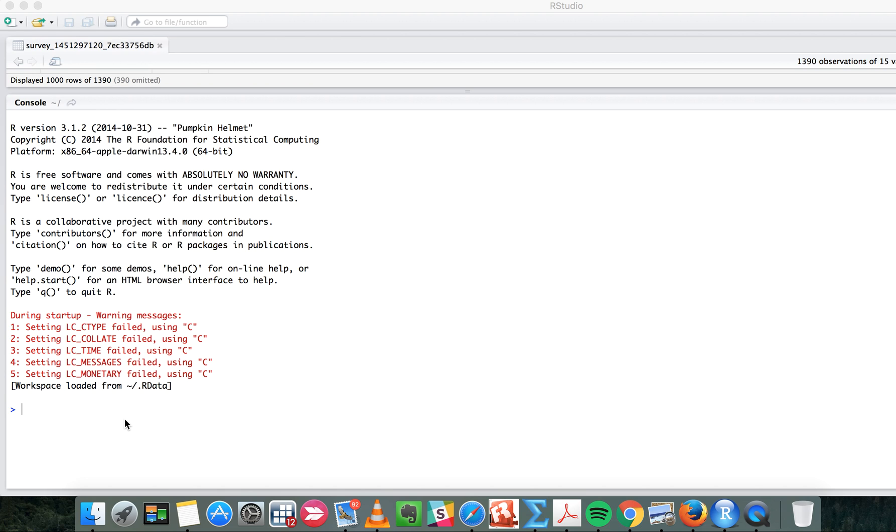I will show you how. For example, if we want to assign number one to X, the thing to do is type X like this, and then click one.